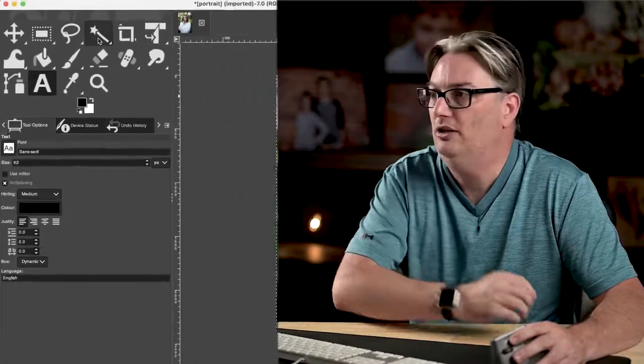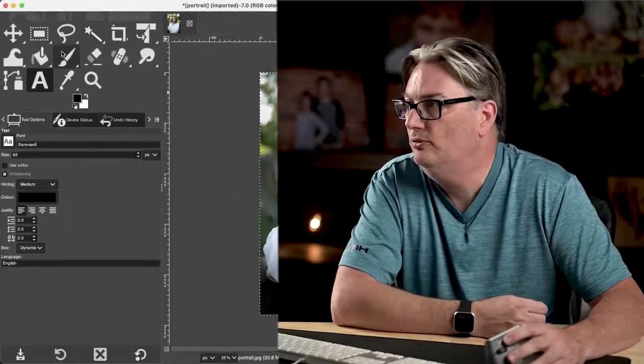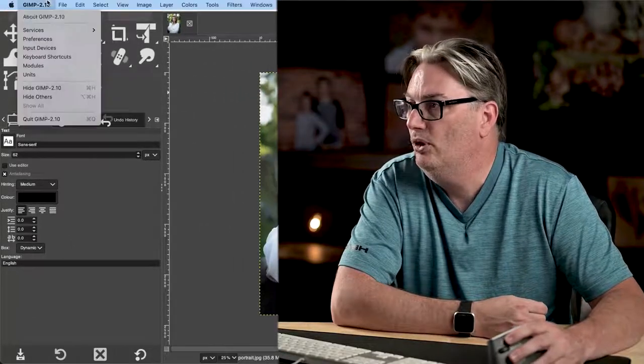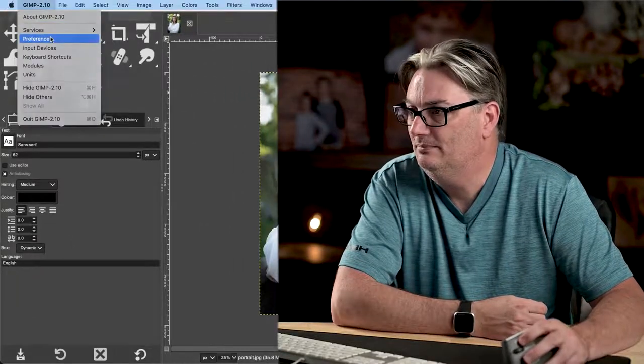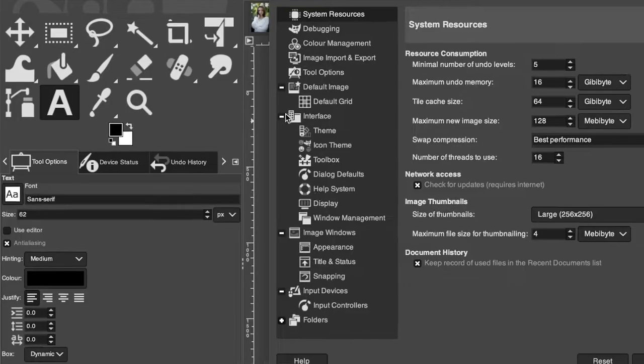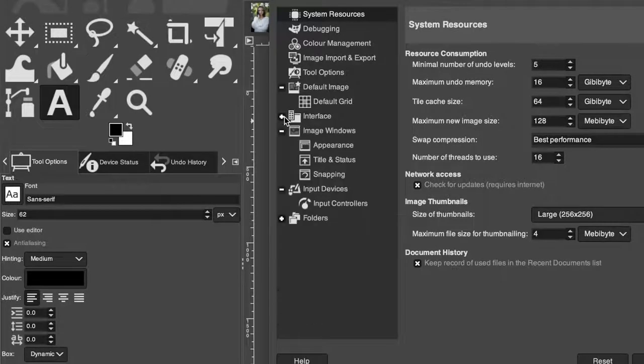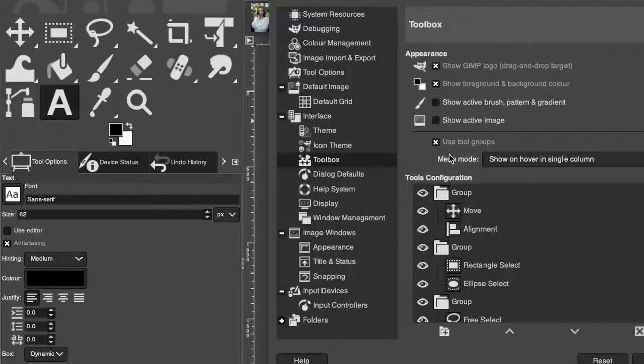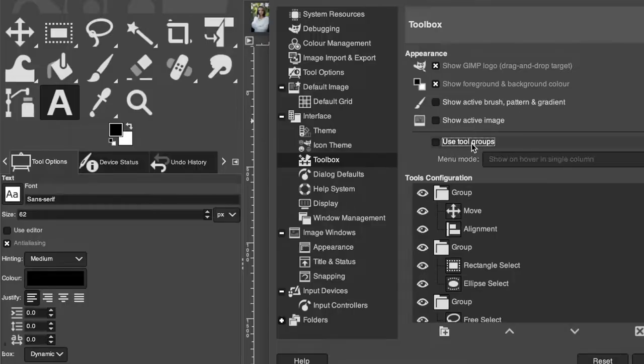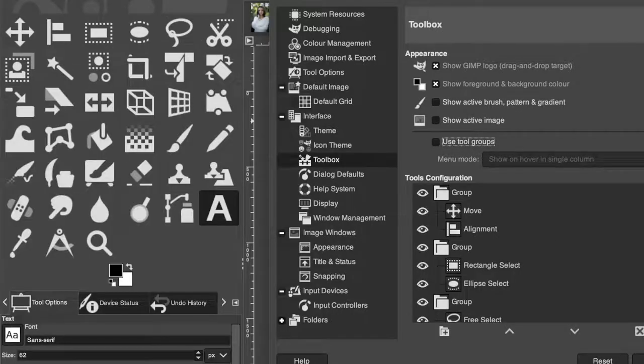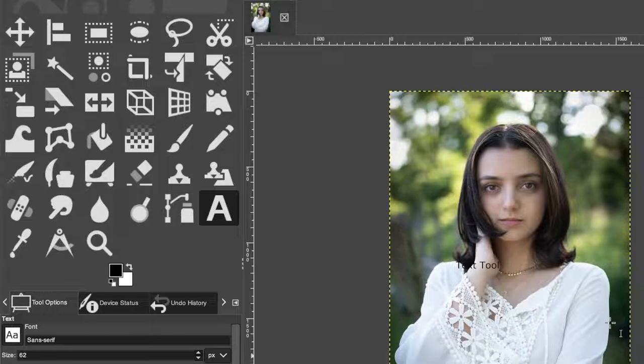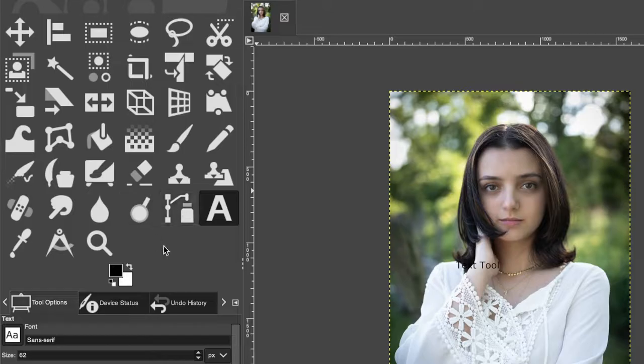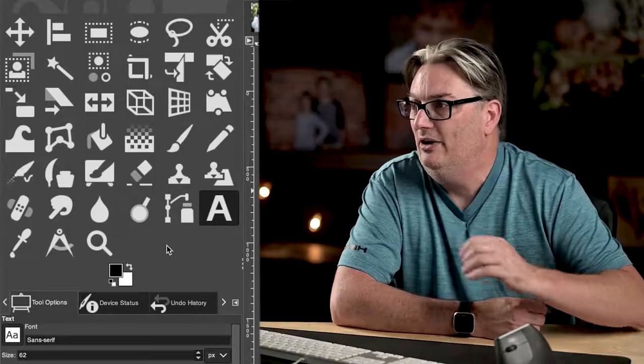Now if you don't want them in groups, go up to Preferences, Interface, make sure you expand here and then click on Toolbox and click on Use Tool Groups. And then it's going to remove all those groups and show all the tools individually.